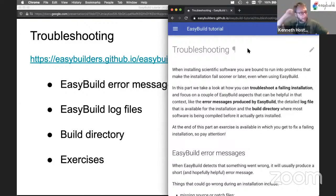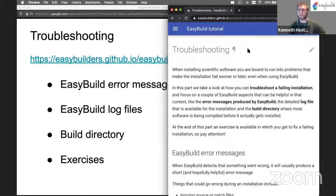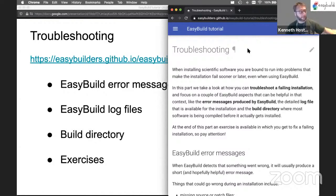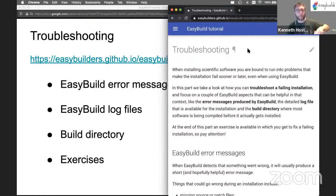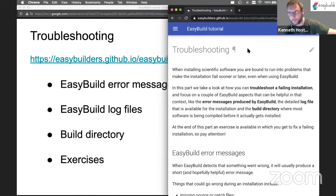As mentioned before, EasyBuild is not magic. You will still run into problems like compilation errors, or if you're out of disk space, if the download of source files fails — like we have seen pop up for Bowtie because there are problems with SourceForge — we can still run into problems. So it's important to be able to troubleshoot failing installations as well.